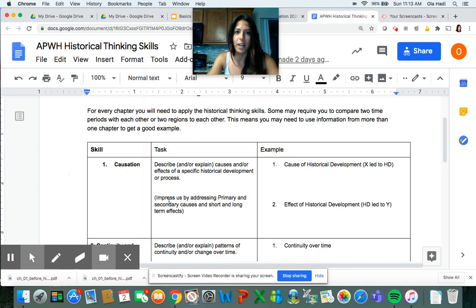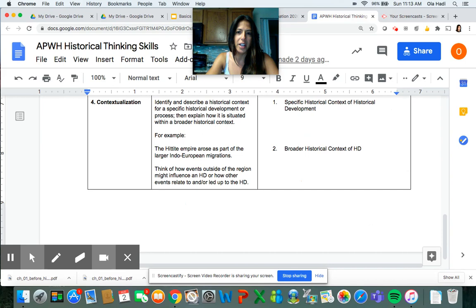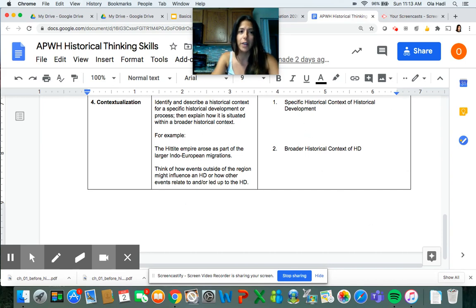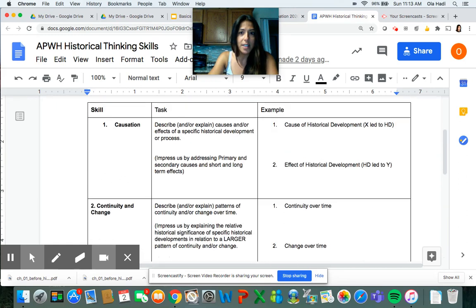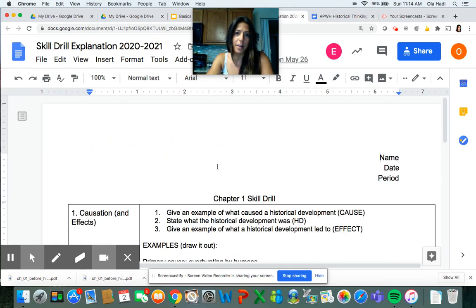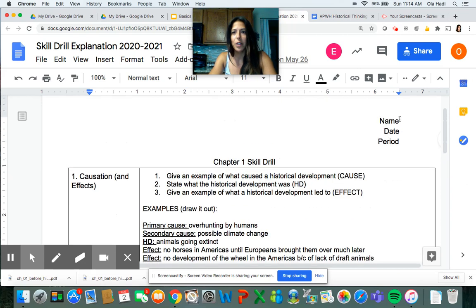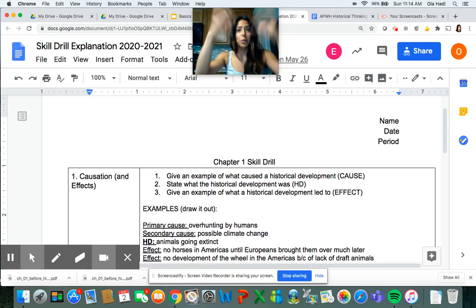There's always an explanation of the tasks on the left-hand side and a space for you to write on the right-hand side. Or you can make your own — you don't have to use this template. I'm going to use the deeper explanation of the skill drill as my example right now. You have your name, date, and period at the top.